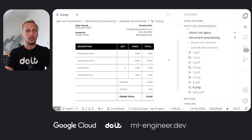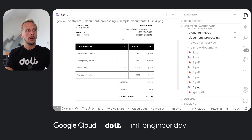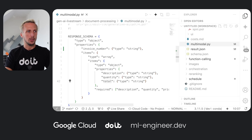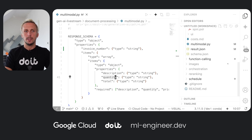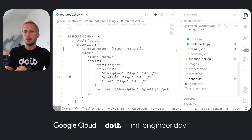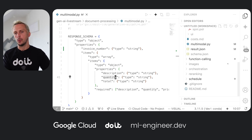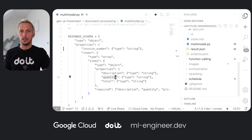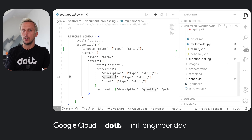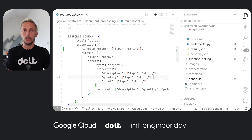If we open the PDF invoice, you can see the table we want to extract — items, quantity, price, and total. Interestingly, the document uses a short abbreviation for quantity, but in our schema we wrote 'quantity' in full. The model is capable enough to adapt to these differences. If you get invoices from different companies that use slightly different terminology, the model will still understand what to extract. It doesn't have to be a perfect match, which makes this extremely flexible.